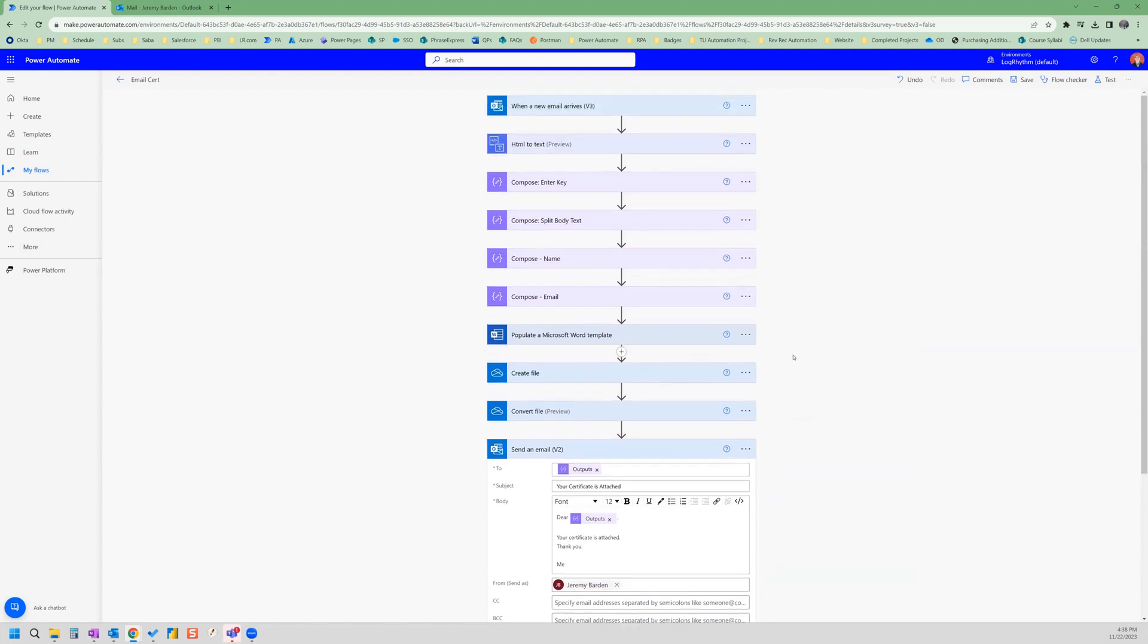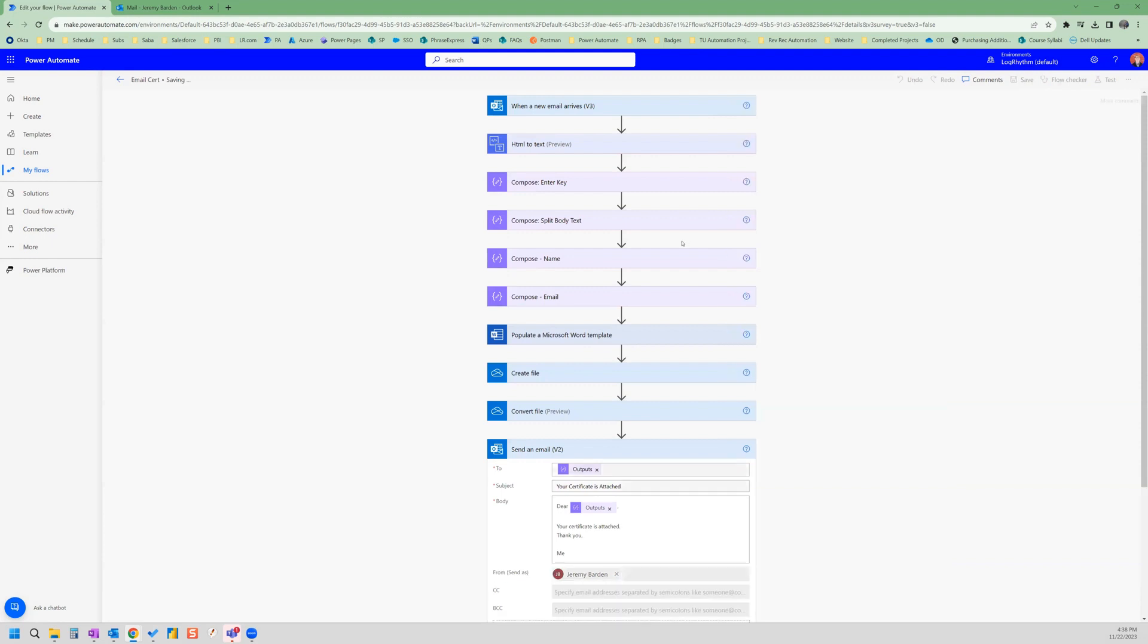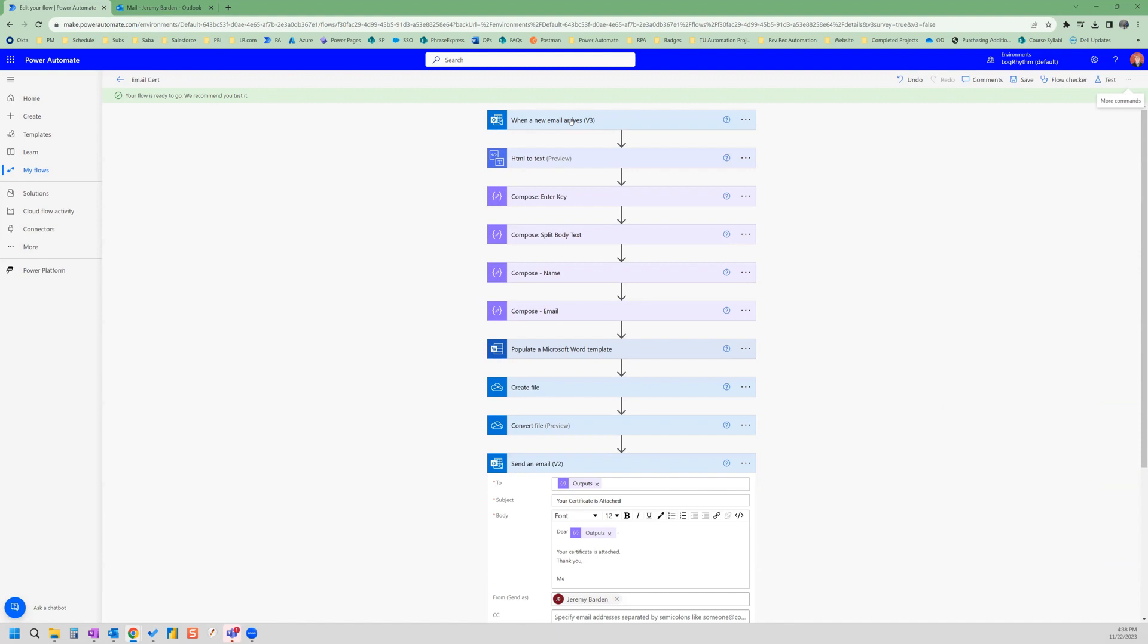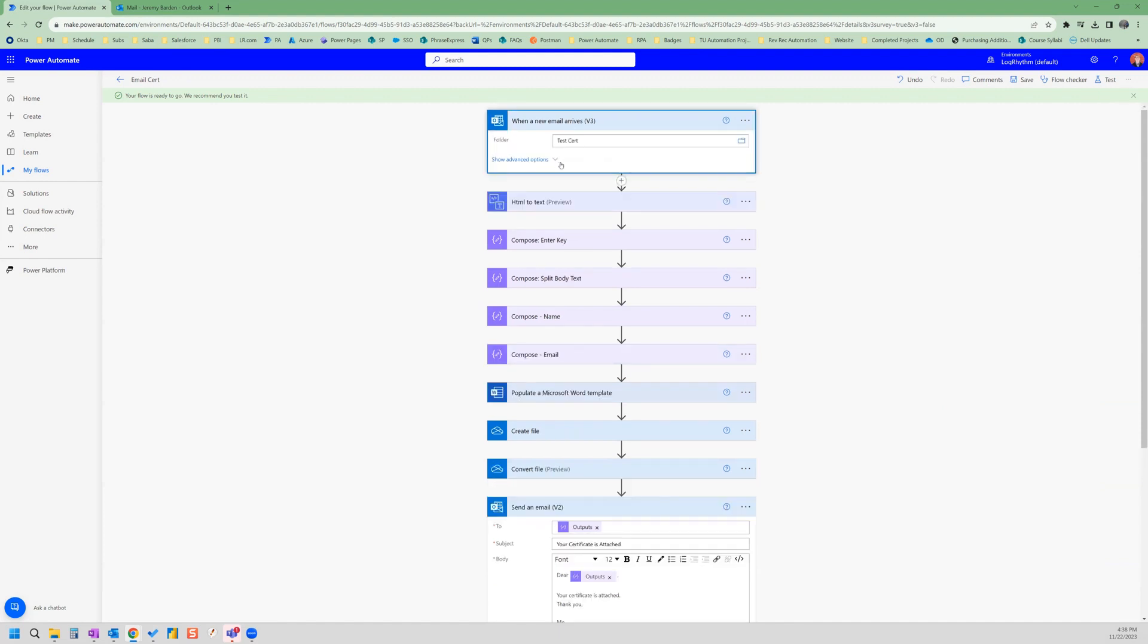So we're going to give this a run and see what happens. So let's go ahead and save. And we need to trigger our flow using the details that we included in our trigger. So the subject is test cert.